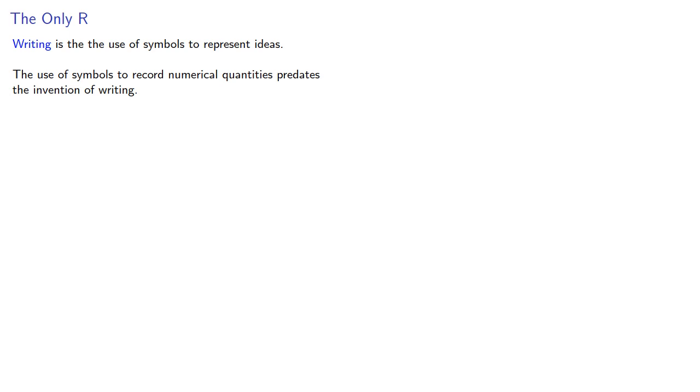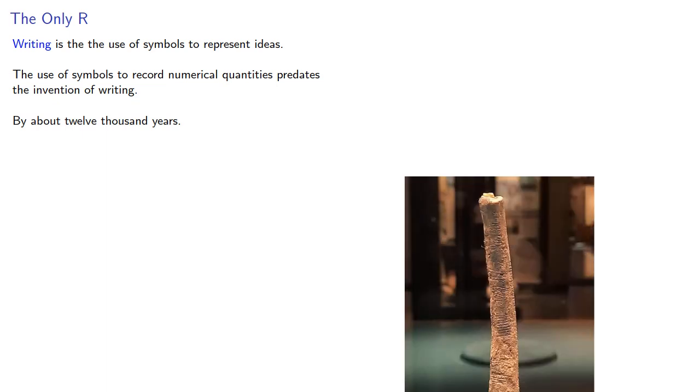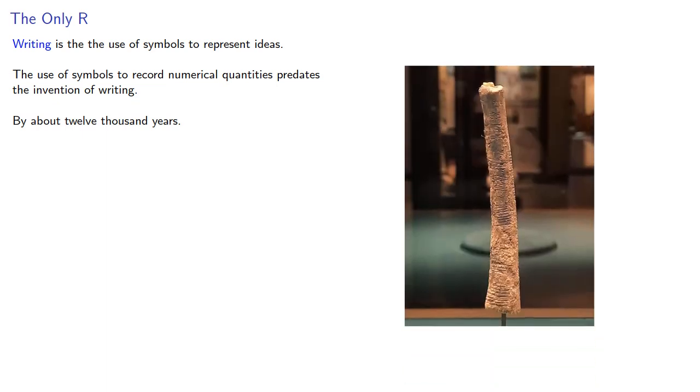Writing is the use of symbols to represent ideas. The use of symbols to record numerical quantities predates the invention of writing by about 12,000 years, because in objects like the Echango bone, you have symbols representing numerical quantities even in the absence of a written language.